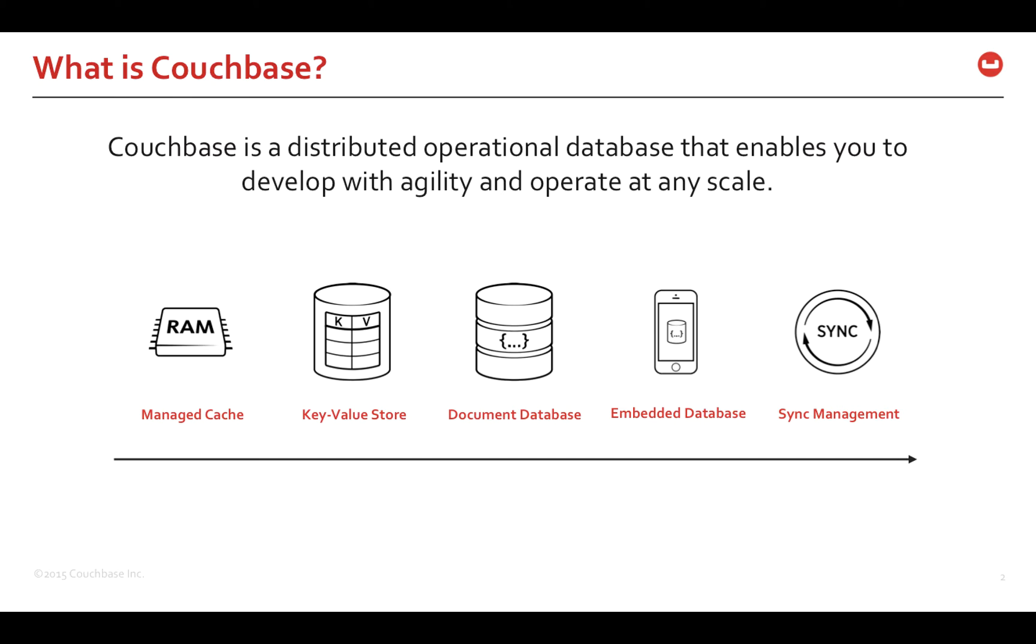If you are new to Couchbase, Couchbase is a distributed operational database that enables you to develop with agility and operate at any scale. Couchbase can be used as a managed cache, as a key value store, a document database, and on mobile devices as an embedded database.